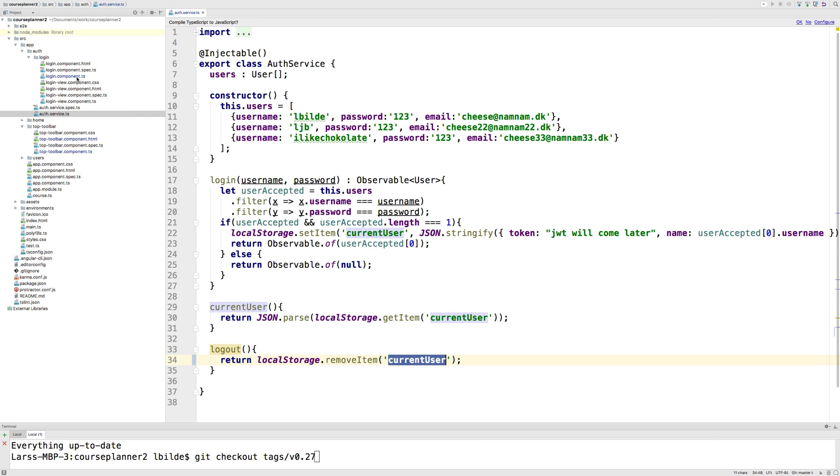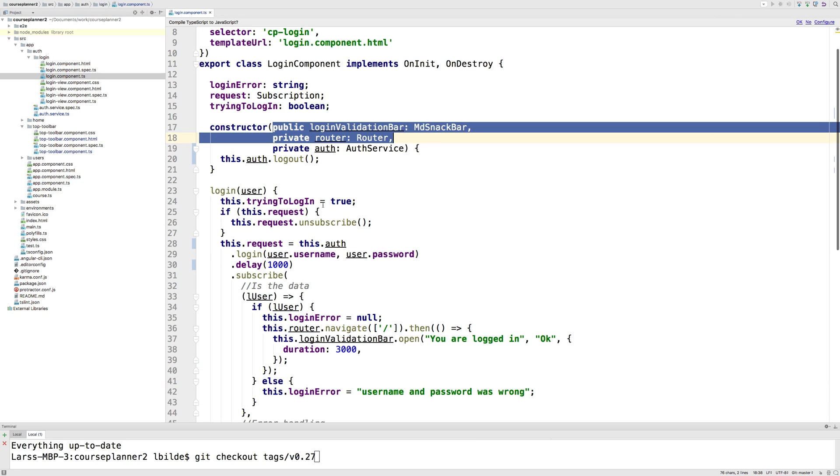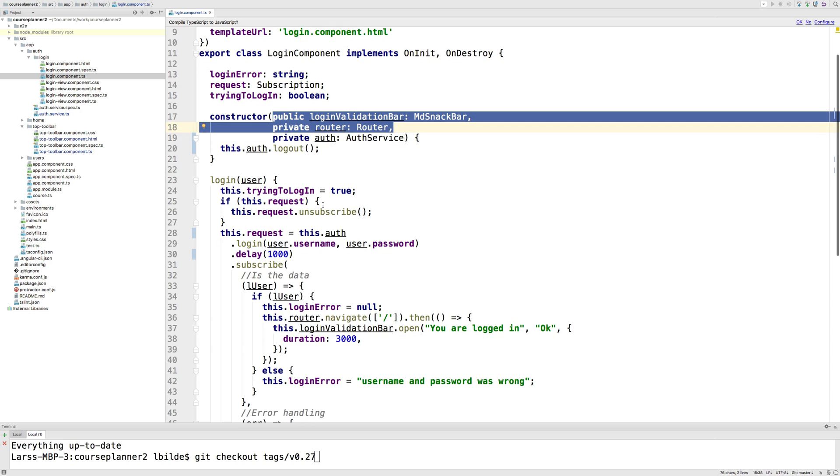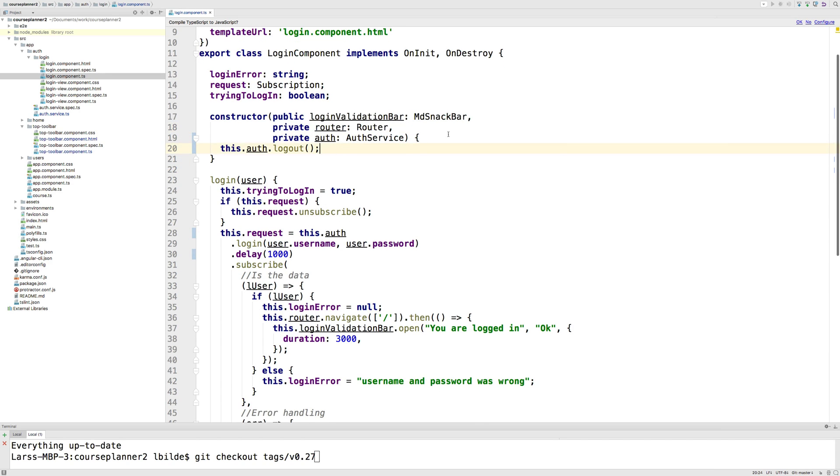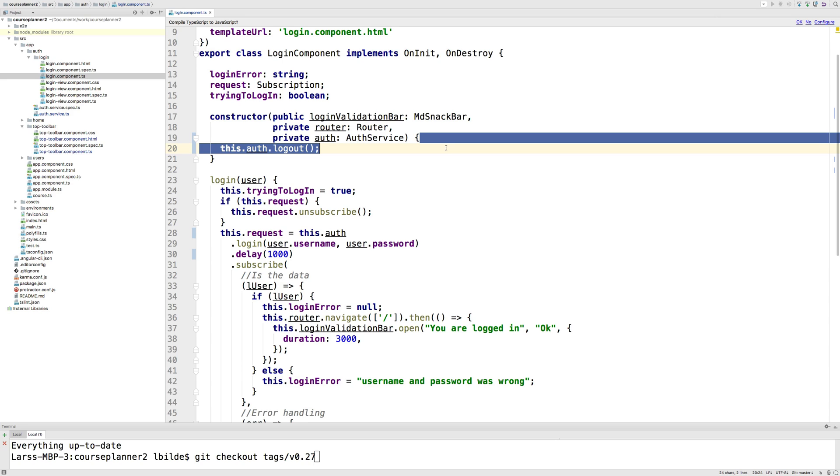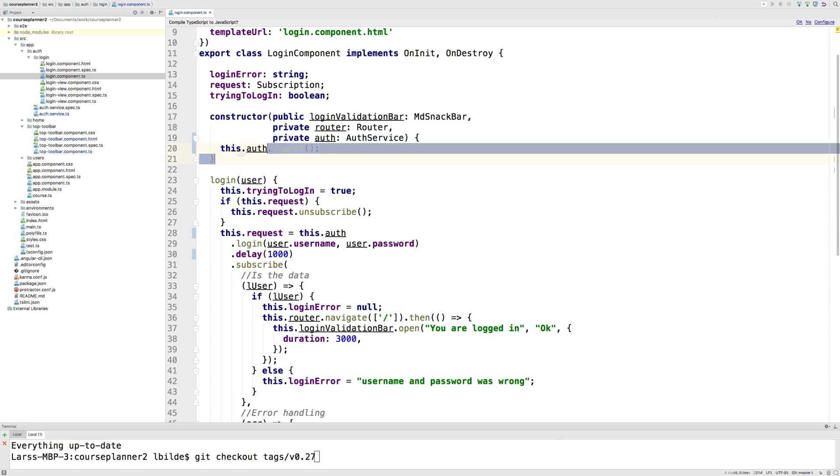I made another change inside the login component. What I did here is that whenever I get to the login page, I automatically log out. The first thing I'm doing in the constructor when I create the component is log out, meaning I'm always logged out when I hit the login page. This makes sure you're always logged out when you start on the login page and makes it easier for us to reroute to the login page. That's all I changed here - line 20, where I added this auth logout as soon as I create the login component.